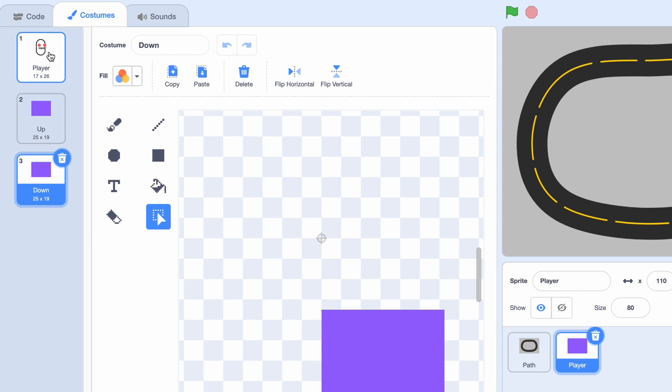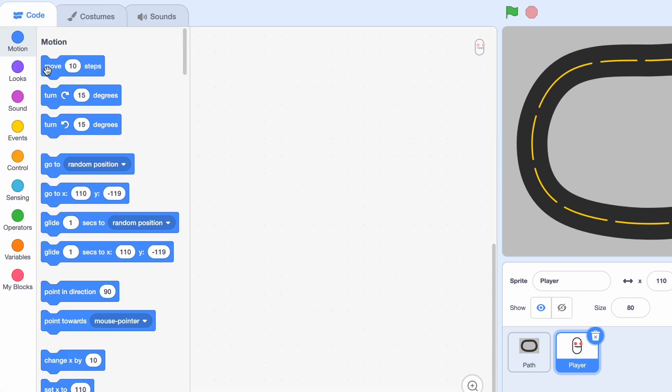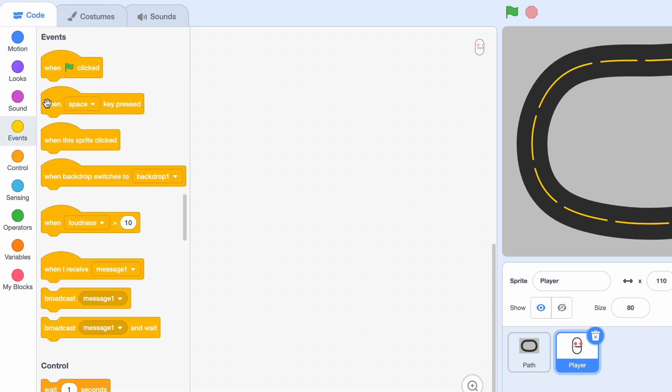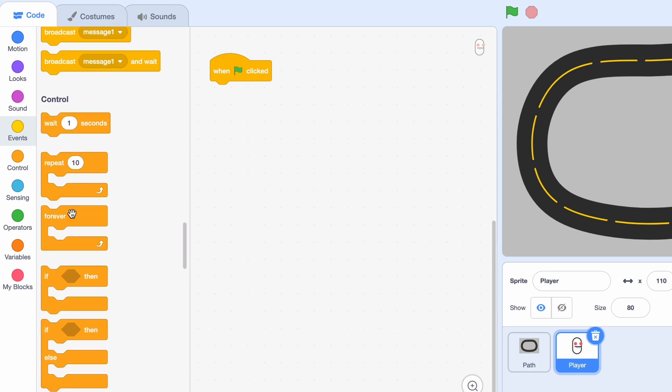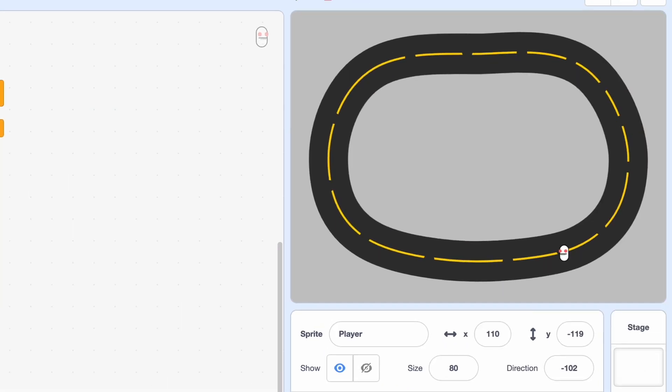Alright, so I'm just going to switch my costume to the player and go to Code. So to start the program, we need a when green flag clicked. And then we're going to get out my favorite block, the forever loop. So here's what we're going to do.